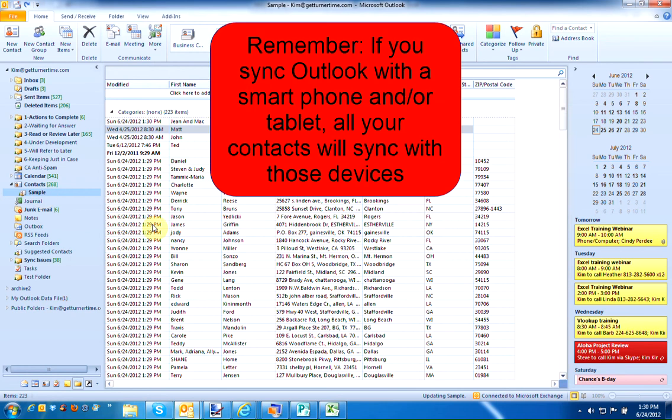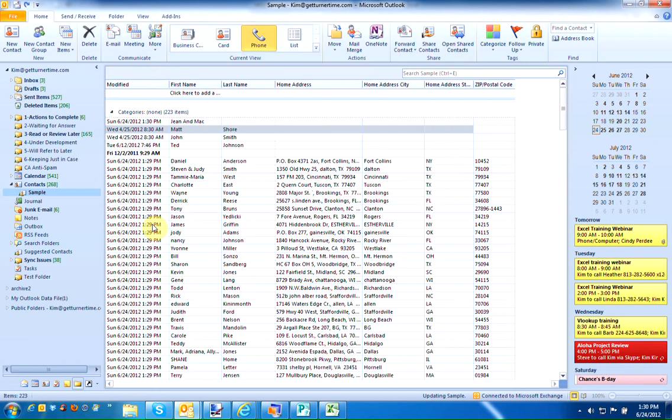Remember, if you're syncing with a mobile device such as a smartphone or tablet, all those contacts are going to sync. So I'm going to use these temporarily. When I'm finished with them, I'm going to delete the folder.